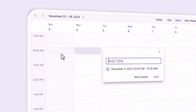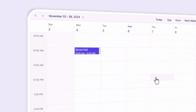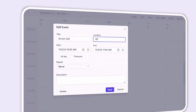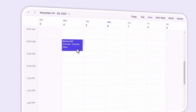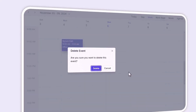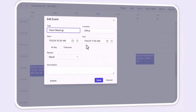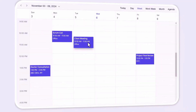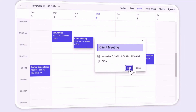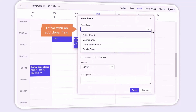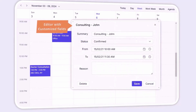With React Scheduler, you can quickly create appointments, make edits when changes are needed, and delete them when they are no longer necessary. Simply use the built-in editor pop-up or quick pop-up to manage appointments. In the editor pop-up, you can even add extra fields or customize existing ones to match your application needs.